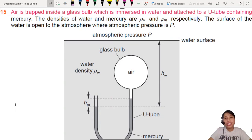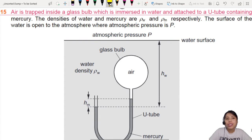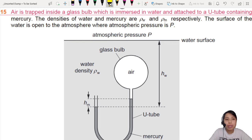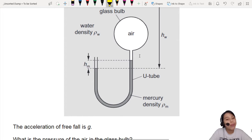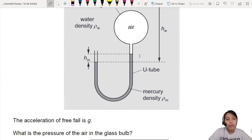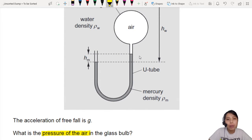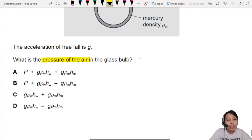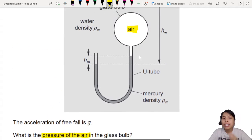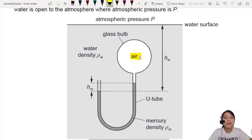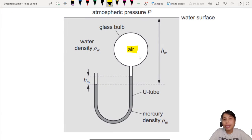Here we have our YouTube question — an interesting one, so be careful. Here you have air trapped in the glass bubble. This is how the picture looks like. What we're looking for is the pressure of air in the glass bulb. They give us a bunch of equations and we're supposed to prove it. So stay calm — I'm going to show you the full working.